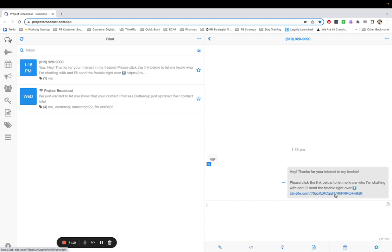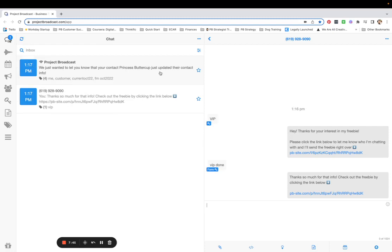When that person clicks on that link — which I'm doing off camera — you'll notice in Project Broadcast it just lists a phone number right now because we don't have their name yet. I'm tapping done and submitting the form on my phone. If we refresh, Project Broadcast lets you know that somebody updated their contact info. Refreshing again — her name is now attached.